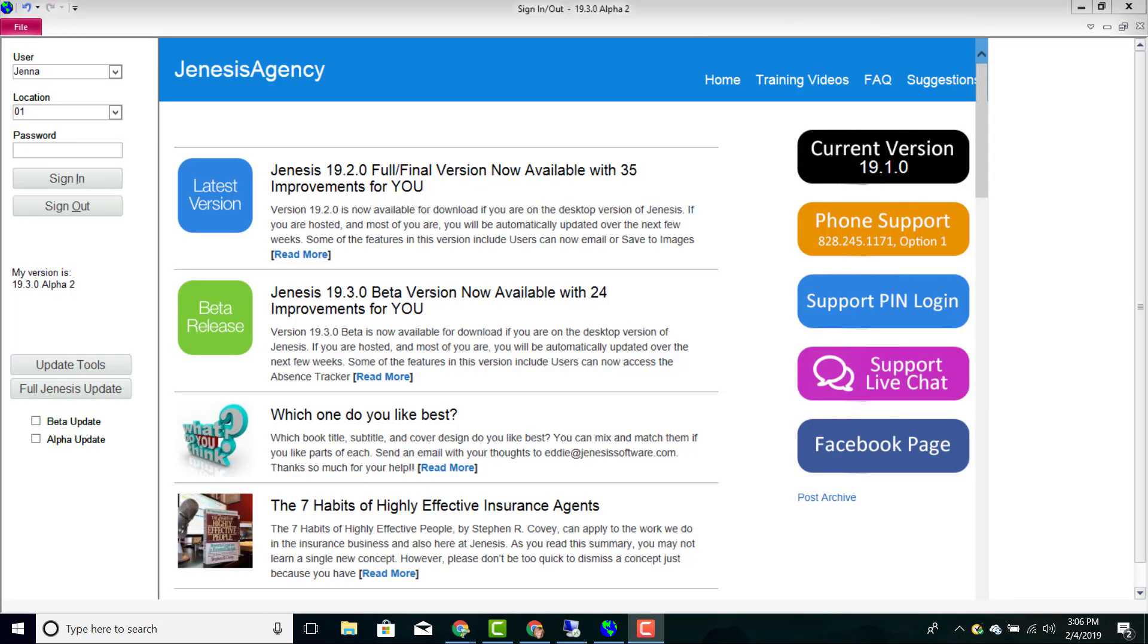The first person who is signing into the Genesis Management System every day will see something a little bit different than the rest of the users who are signing in throughout the day. So let's take just a moment to talk about the first time Genesis sign-in.